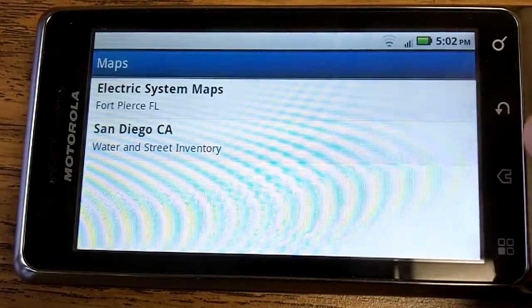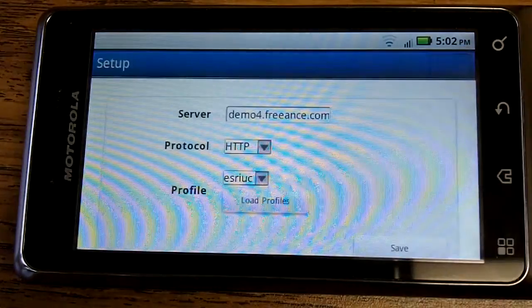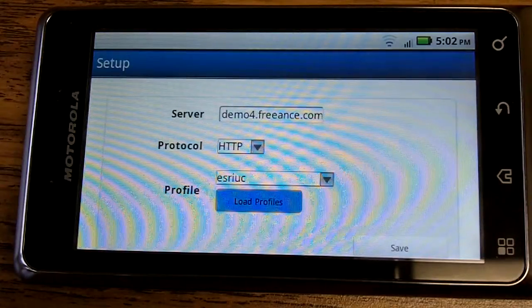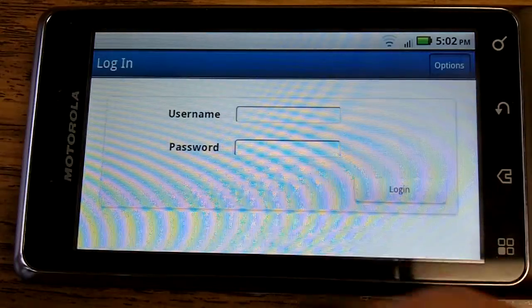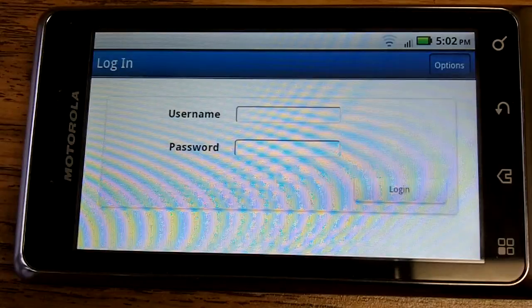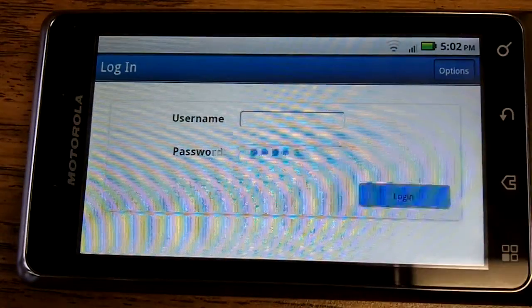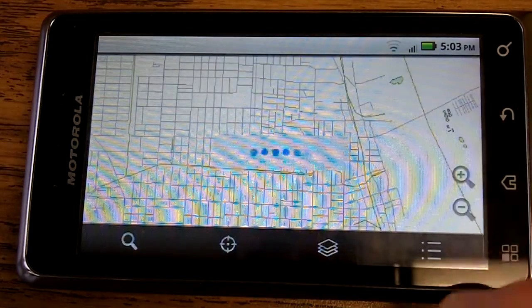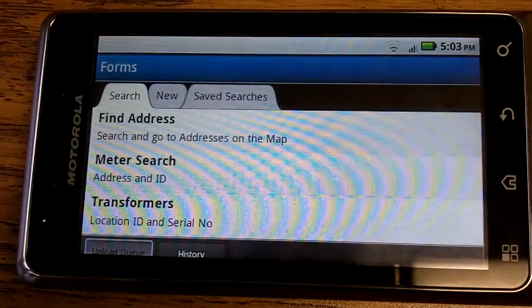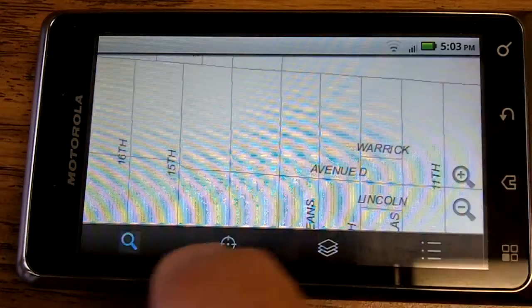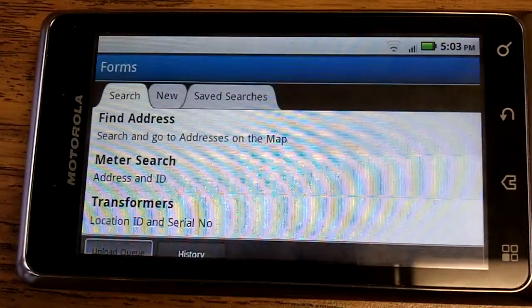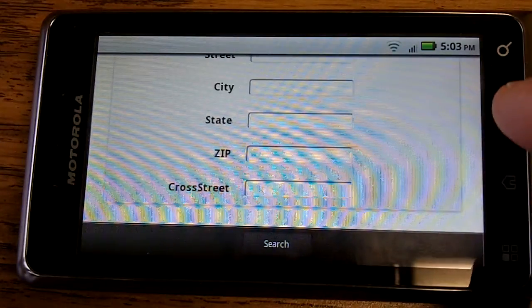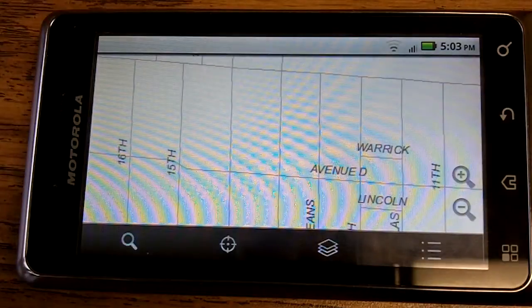And let's go back into this map and quickly reload it and then come back into that electric distribution map. There's a security login that Freance has. And we'll go into the electric system map. And notice now when I do a search, now all of a sudden we have a find address. And there's my geocoding. So that quickly I can modify my application.